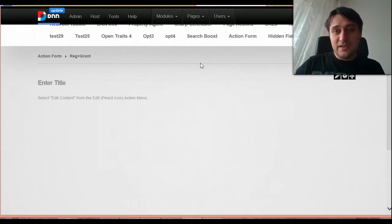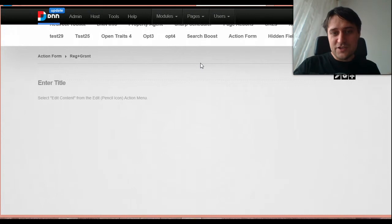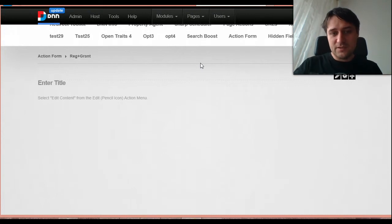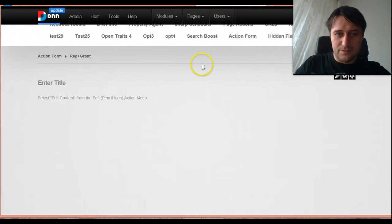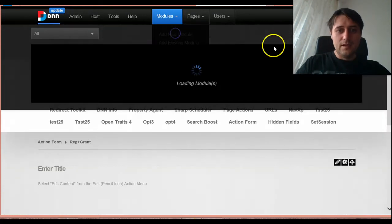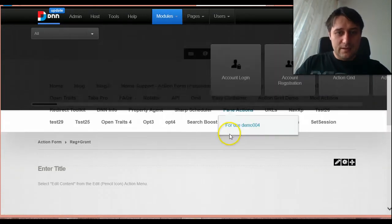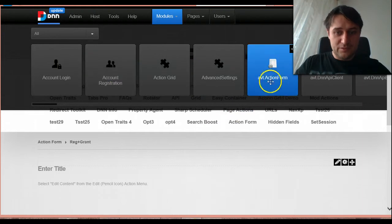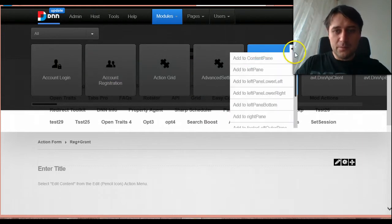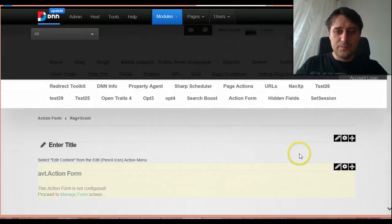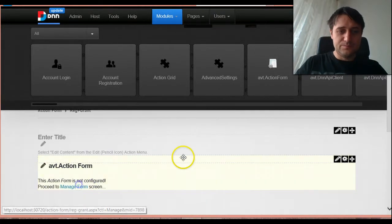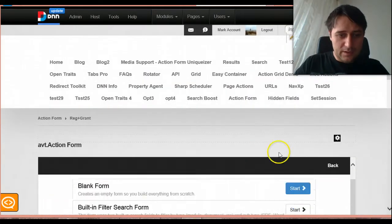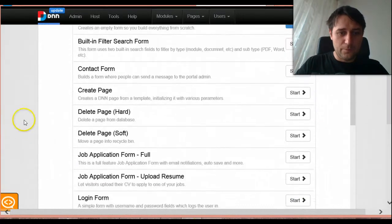So what we are going to do today is we are going to use the permission grid to create a registration form that gives permissions programmatically based on that permission grid. And I will just jump right into action, I will create an action form and start with the predefined registration form.